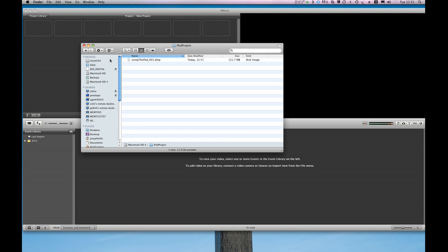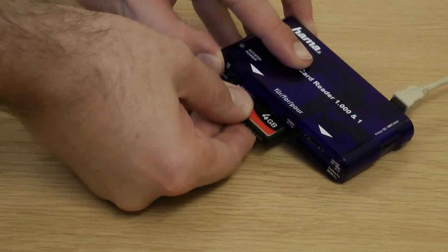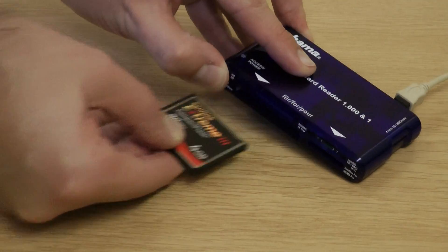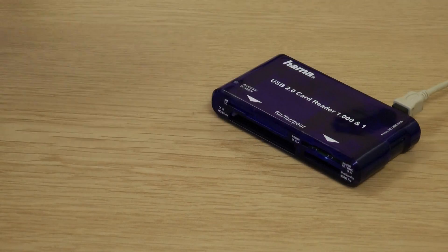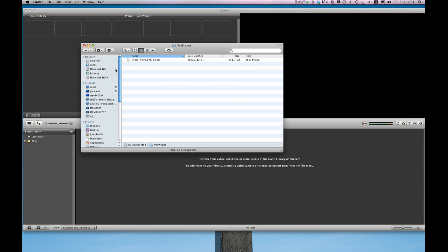So what I'm going to do is eject the card from my camera now and remove that from the card reader and put it back in the camera. Great.